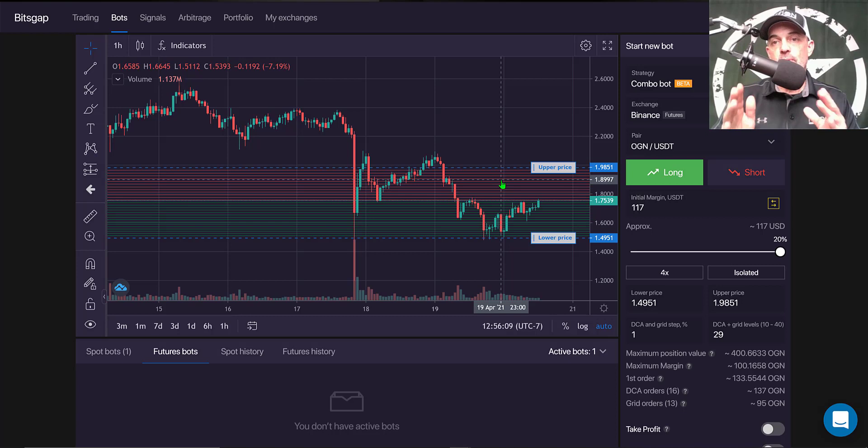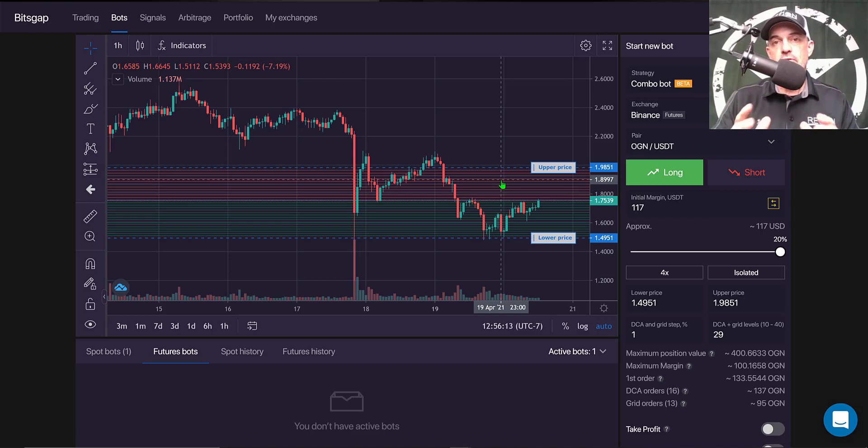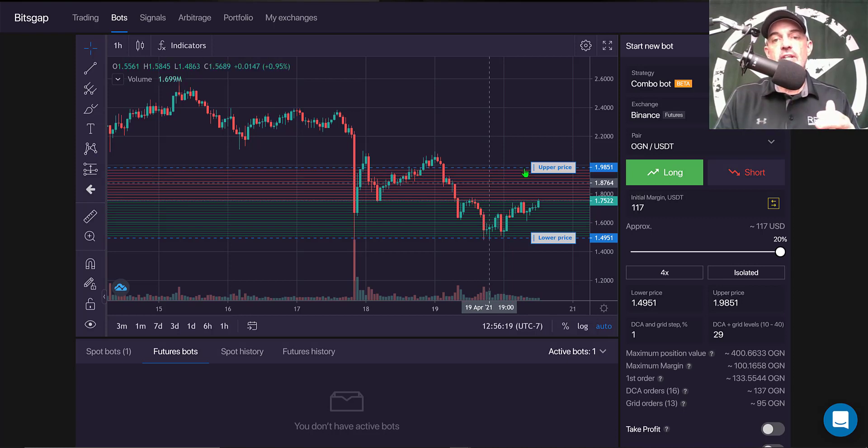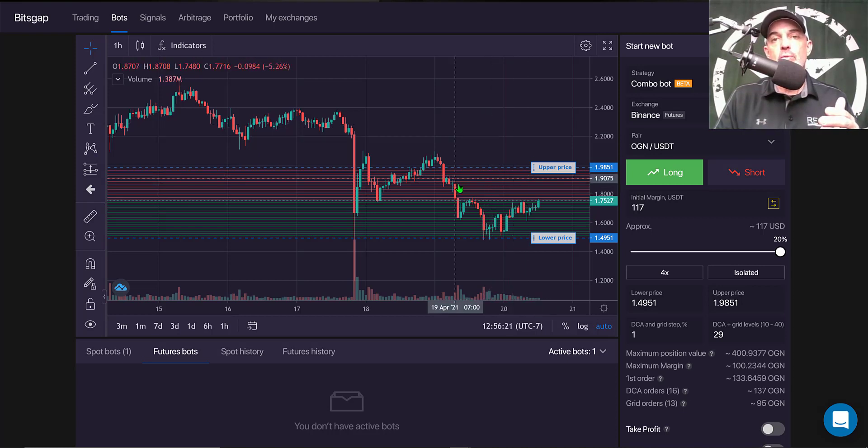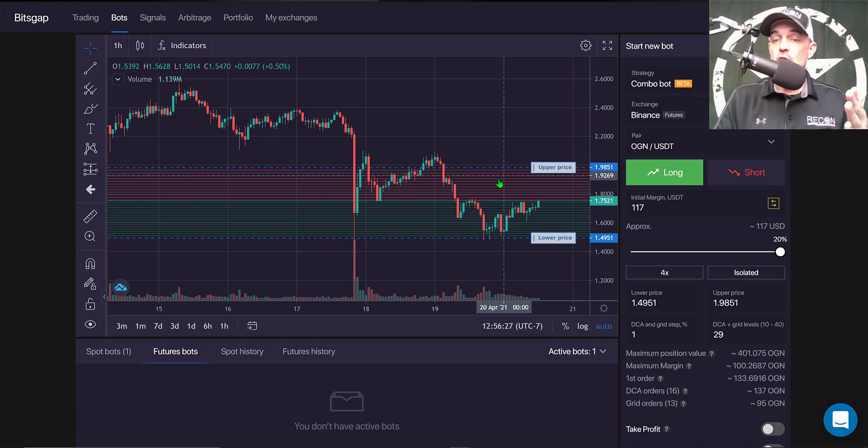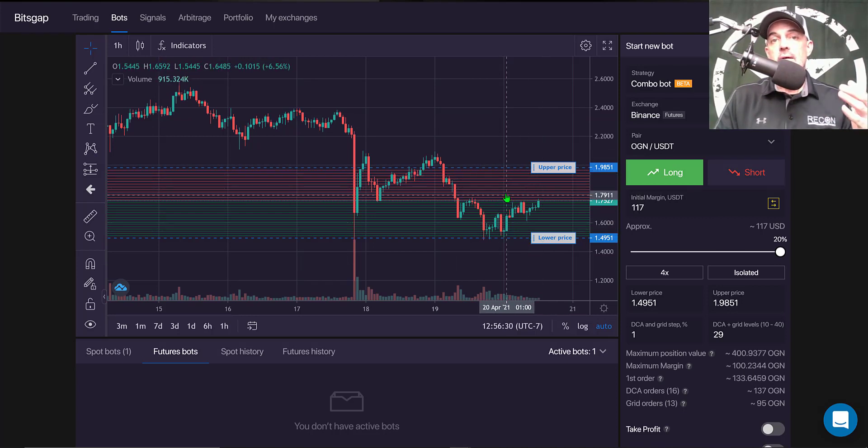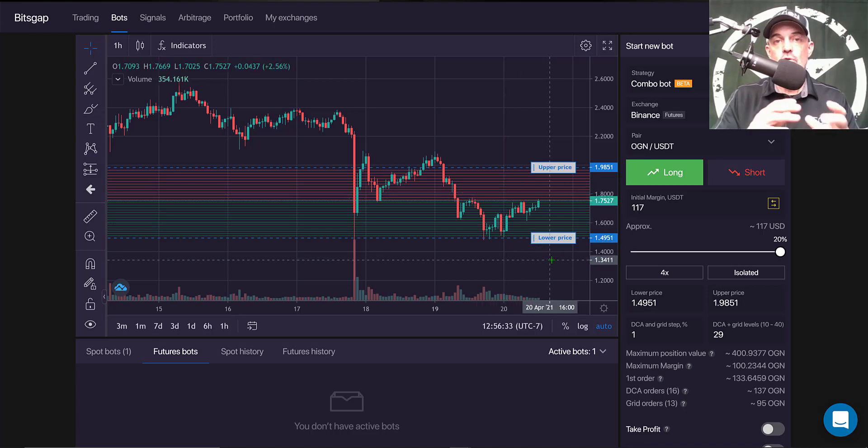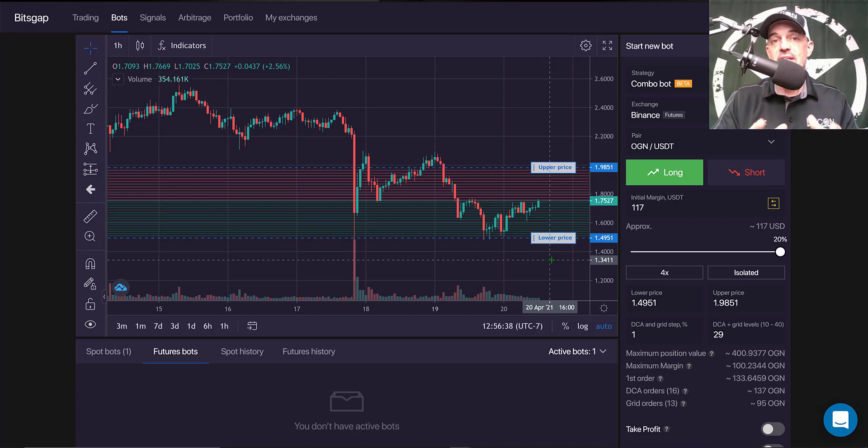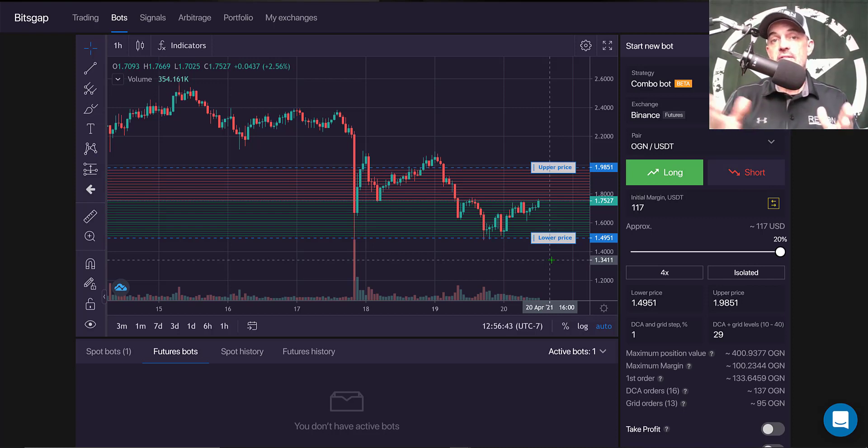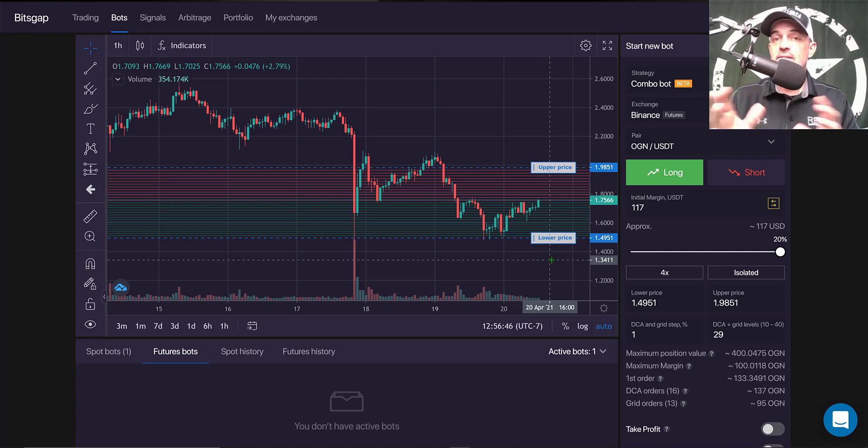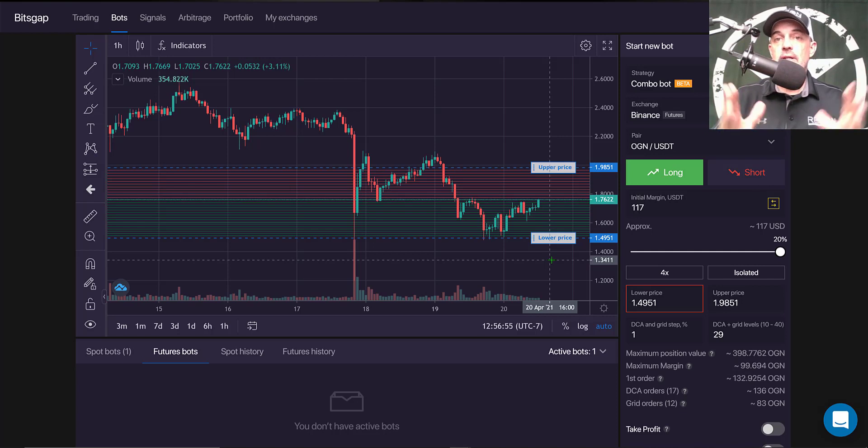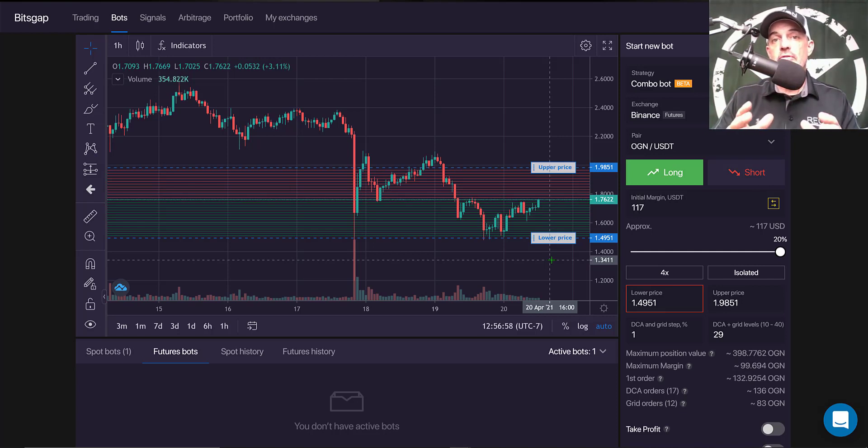Now a feature that Bitsgap offers with this particular grid bot is their built-in trailing feature. And what that basically means, if the price continues to move up, the grid will trail that price up. Or something kind of new, if the price is to go down, the grid will trail that price down. It trails the price action in either direction. So that's kind of new to Bitsgap bots. And with that being said, Binance has their own futures grid bot and it doesn't have that feature at all.